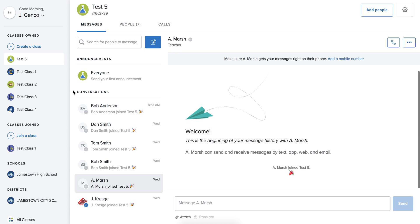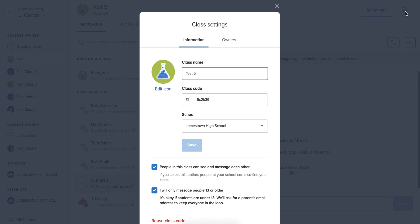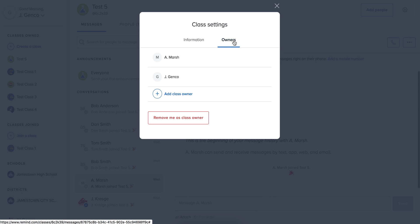If you would like to add an owner, again just make sure you're on the correct class, go up to the gear box, click on owners.